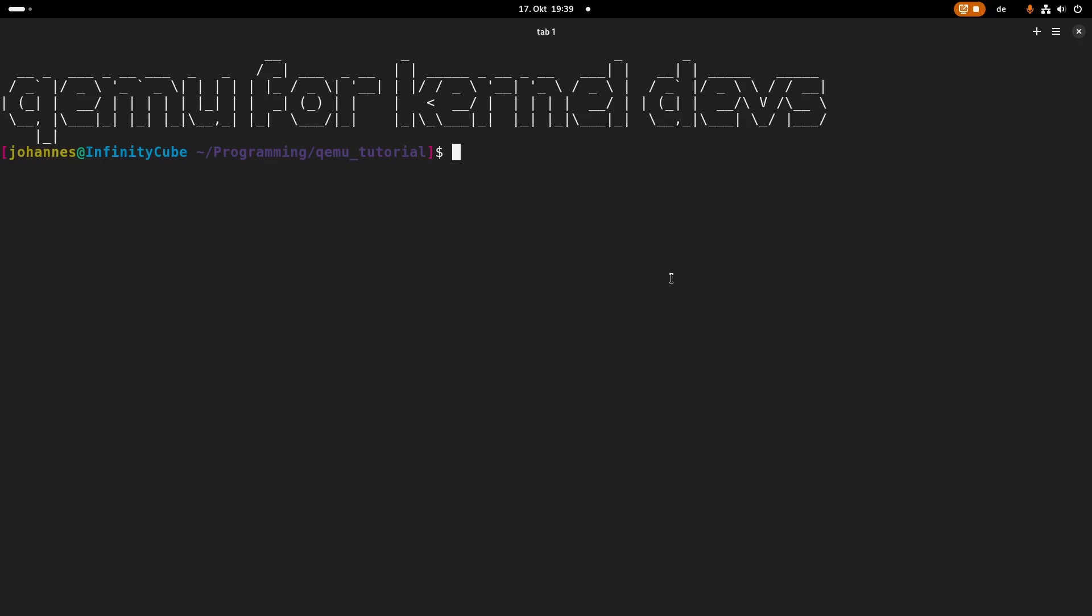The first thing we have to do is we have to install QEMU. So here I am on Arch and on Arch the package name is QEMU system ARM. This is also the package name for Ubuntu for example. But I have already installed the package so I can skip it for now.